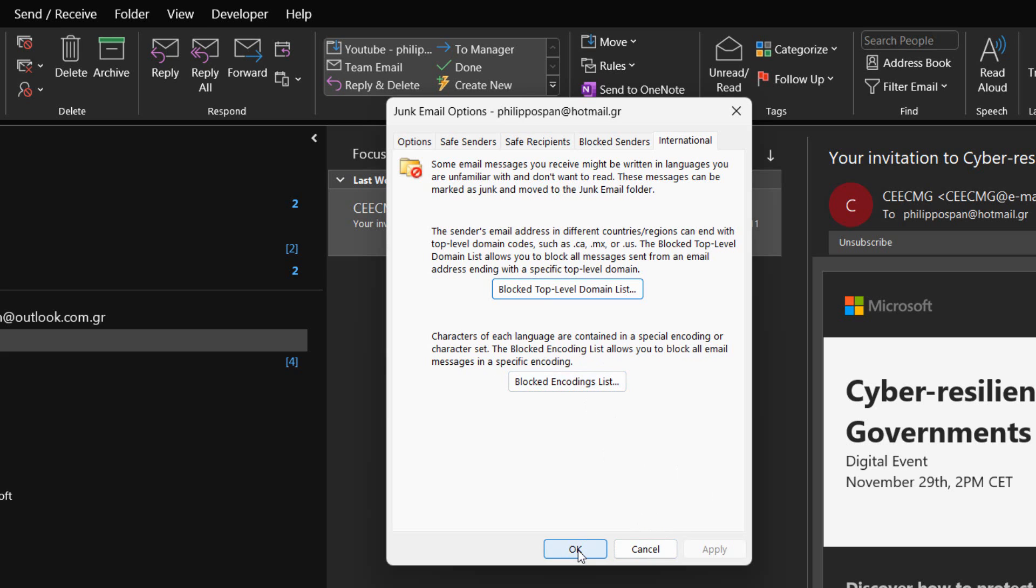Whatever changes we make, we must press the Apply button located at the bottom right corner of the Junk email options dialog box on each tab that we use. Finally, we just press the OK button for them to take place.